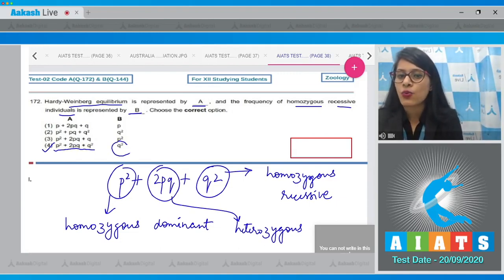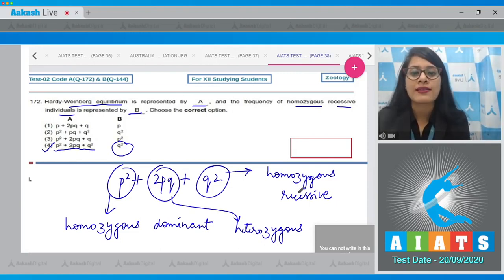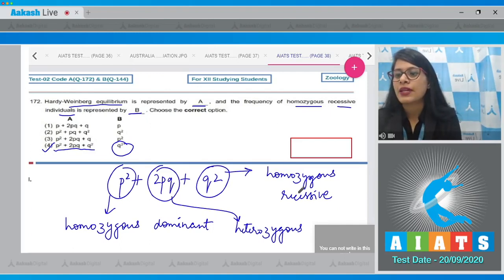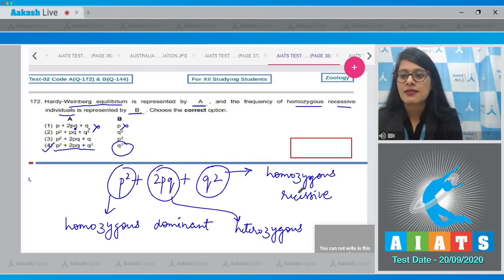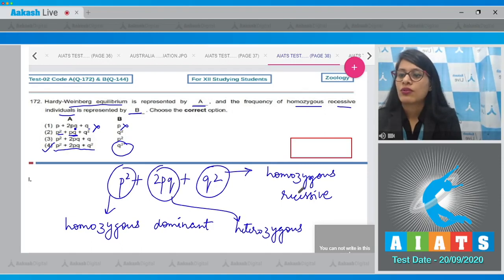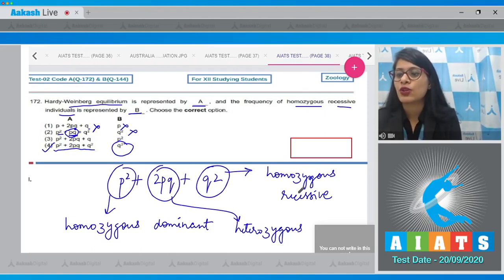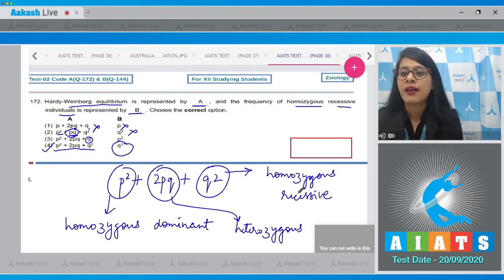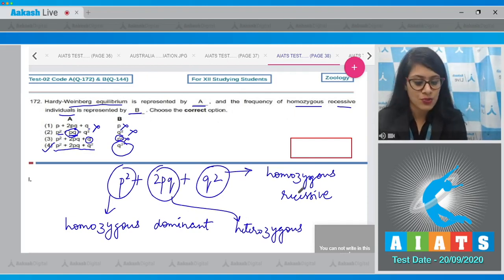Option one (p + 2pq + q) is incorrect. Option two (p² + pq + q², with B as q²) is incorrect because it uses pq not 2pq. Option three (p² + 2pq + q, with B as p²) is also incorrect. The correct answer is option number four.